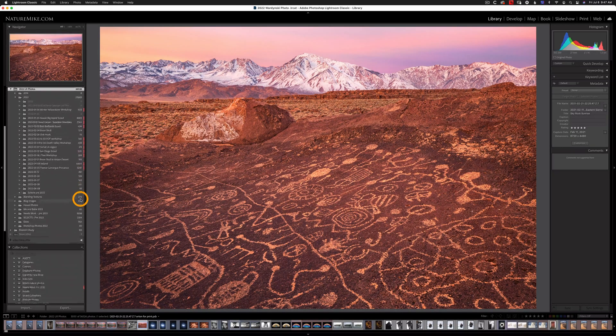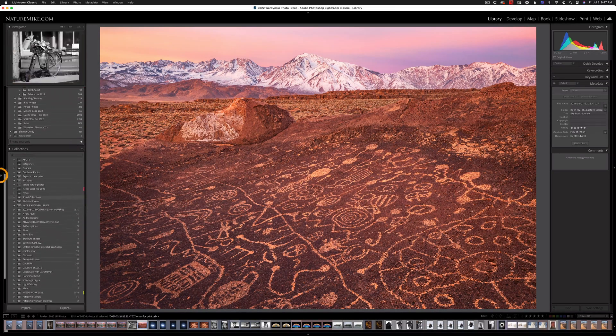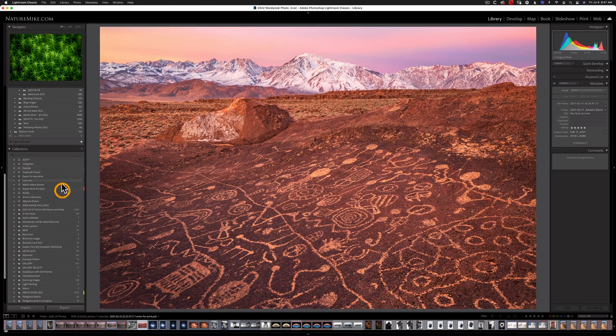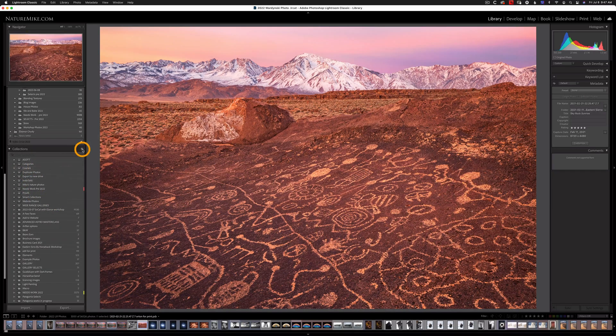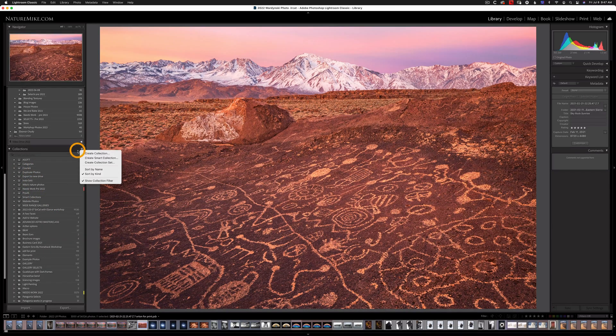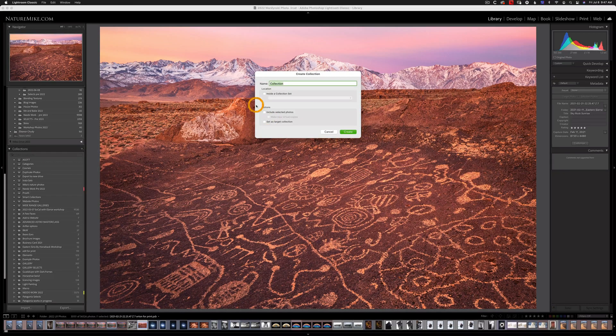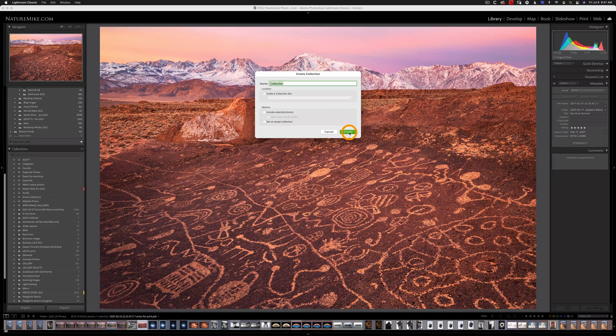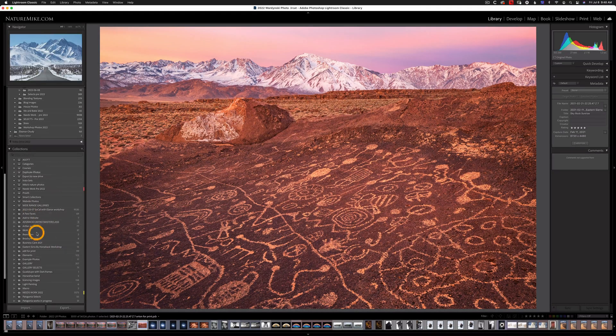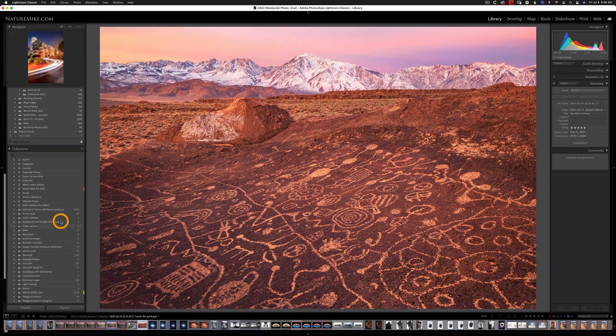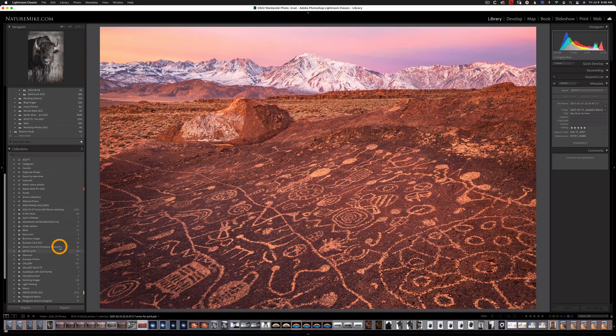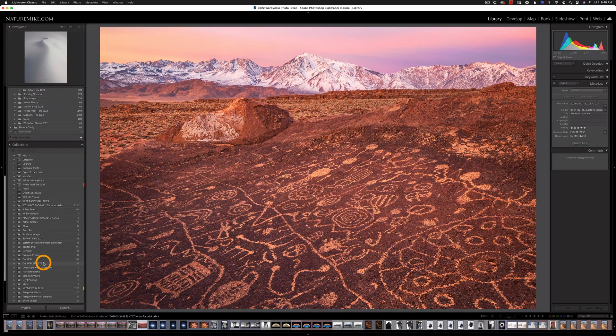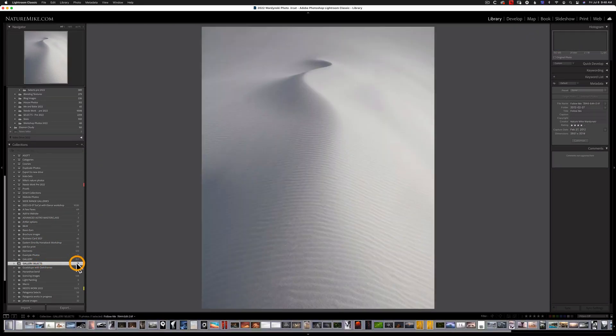If we scroll down to the bottom you'll see collections here and if you haven't created one all you have to do is hit this plus sign and hit create collection and then give it a name and then hit create. And once you do so you'll see them down here. So I have one down here called Gallery Selects and it's got 71 photos in it.